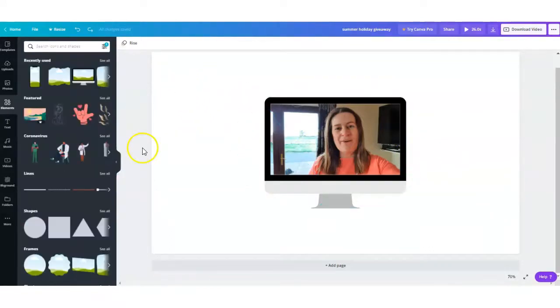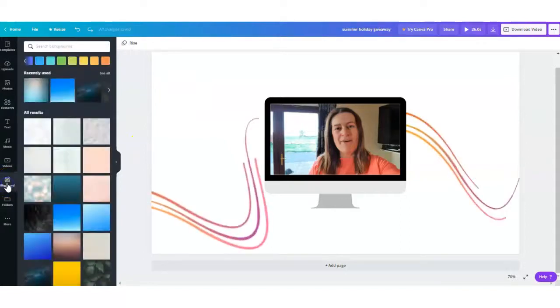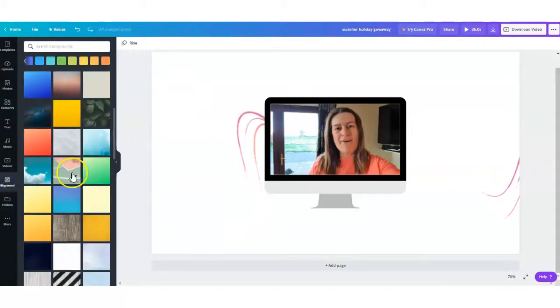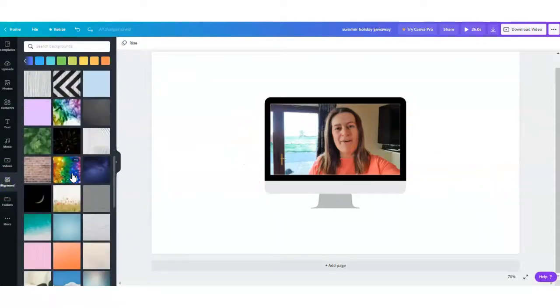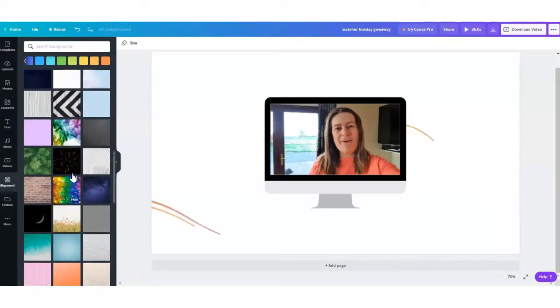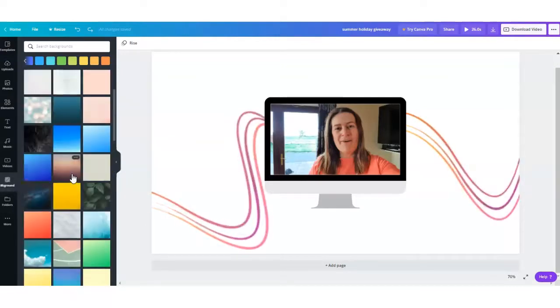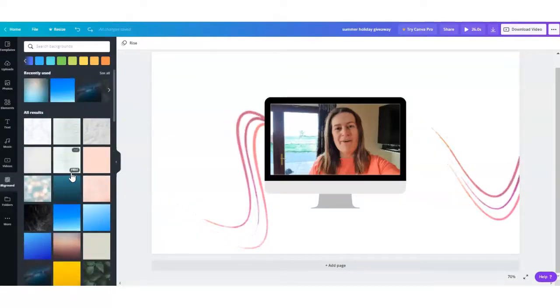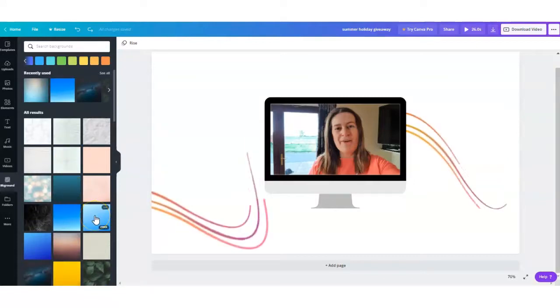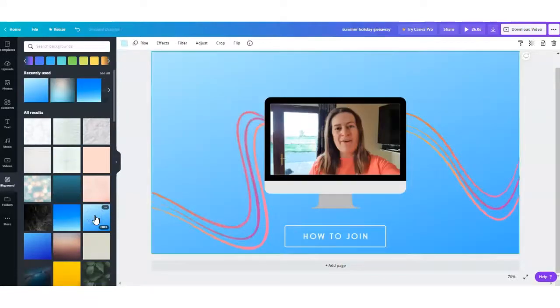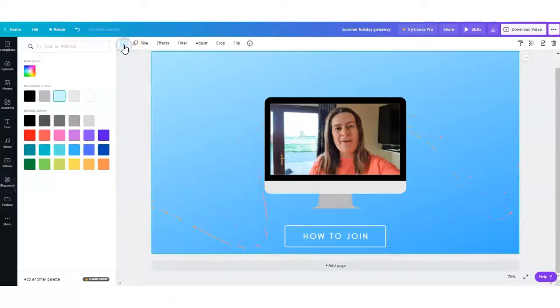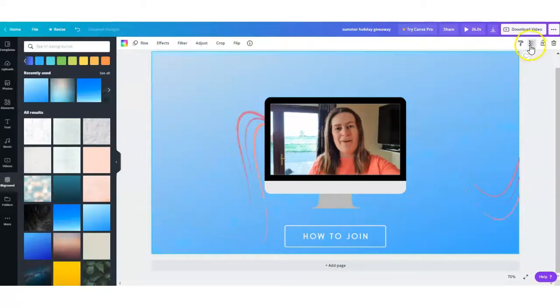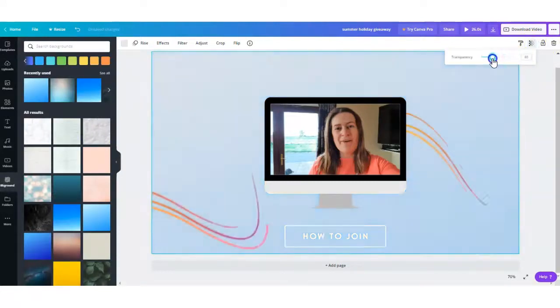Now for the background, you can go down here and select background. There are many ones you can choose right here as your background, but the one on the demo video was just a plain one. So we'll just stick with a plain one for this video. You can change the color to whatever you want, and right here you can change the transparency of the background if you want.